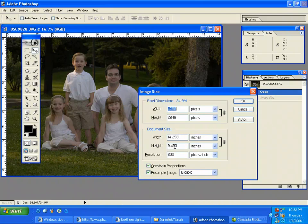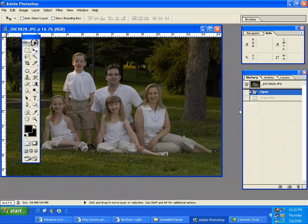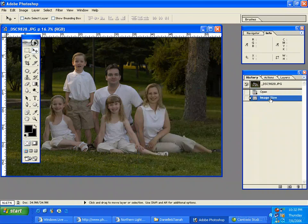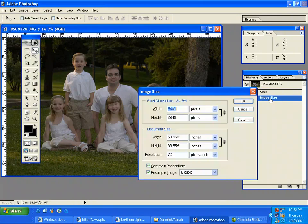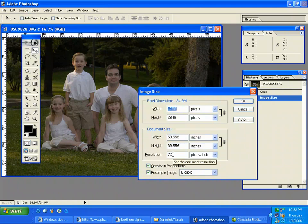300 at 14 by 9, or this, which is 59 by 39 at 72. It's the exact same information.